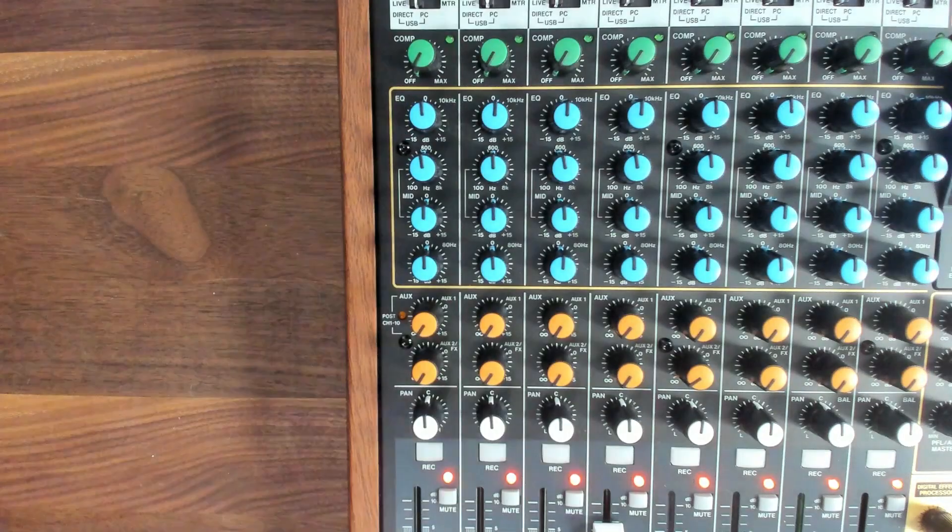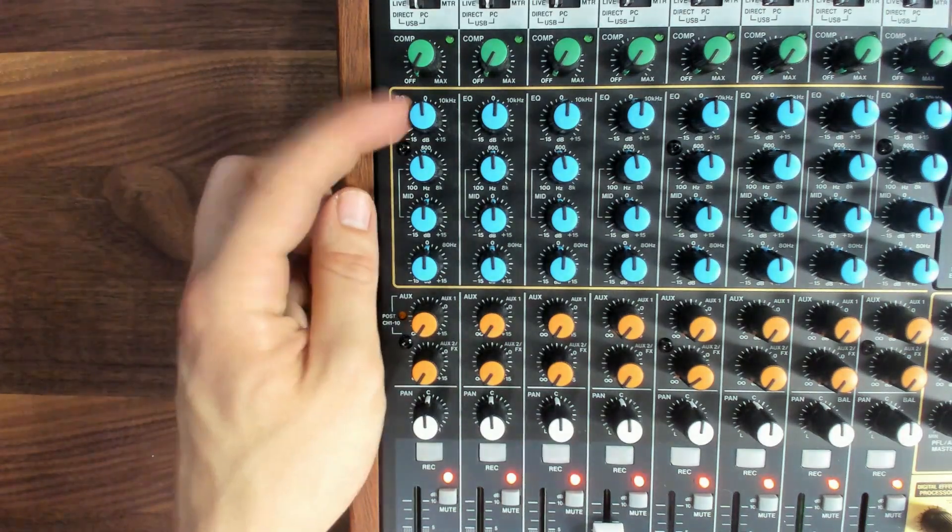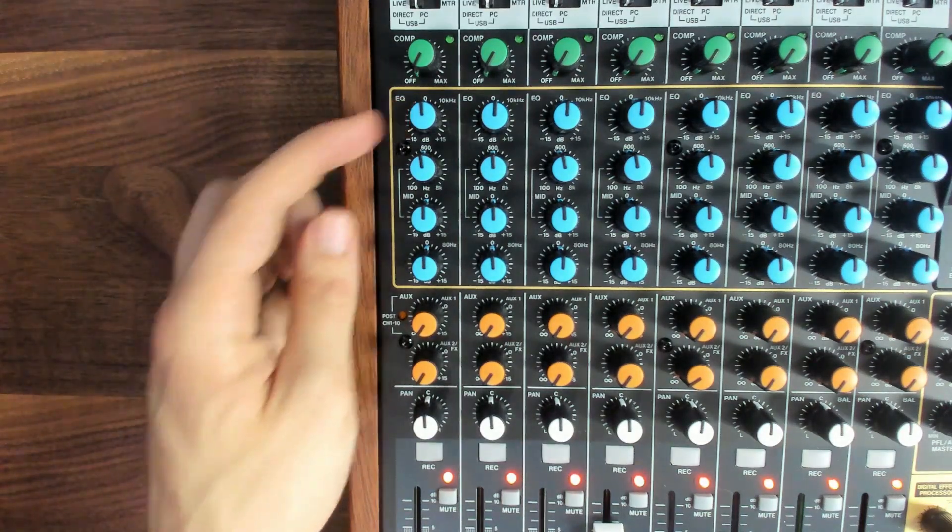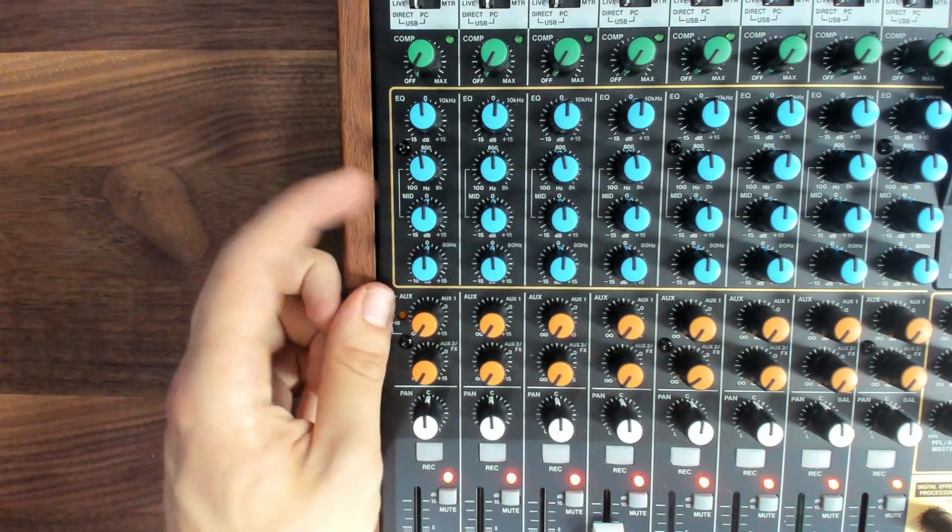The gain knob for each band is currently set to the center or 0 dB, which means that the EQ filters aren't doing anything. But you can turn the frequencies in each band up or down by adjusting the gain knob.